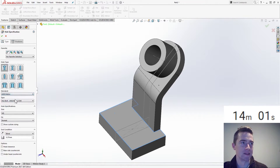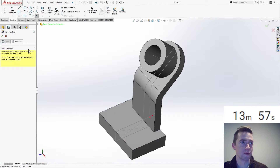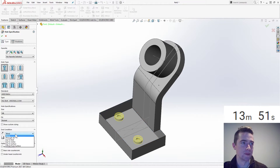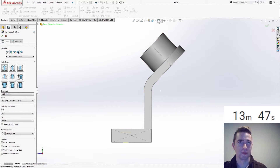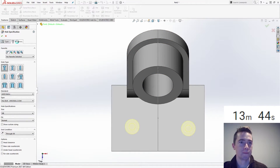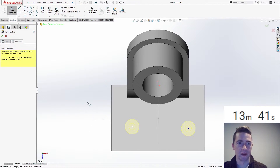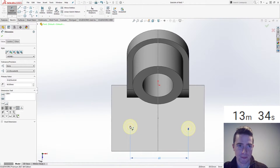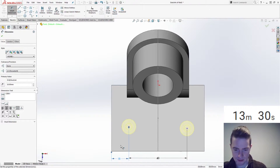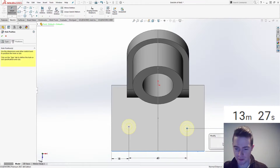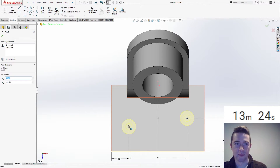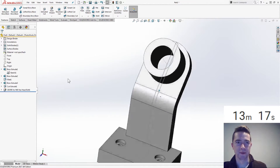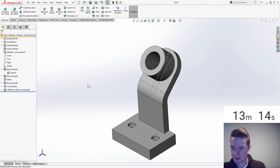We want the counter bore, doing ANSI metric here, and it's going to be an M6. Go to positions - one, two. The type needs to be through all - there we go. Let's go normal view, go to the positions tab. Our dimensions: the horizontal distance of 60 between them, distance from the edge of 18, vertical distance of 32. These are horizontal - fully defined. Click OK, so we have those holes.